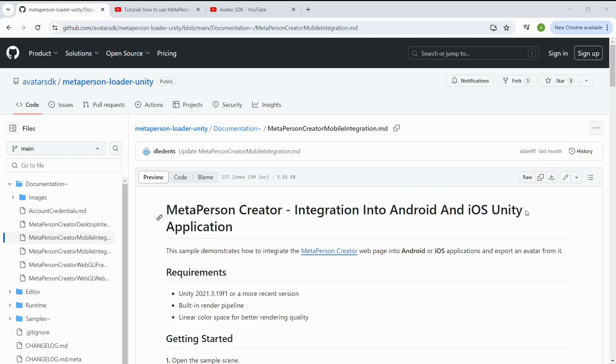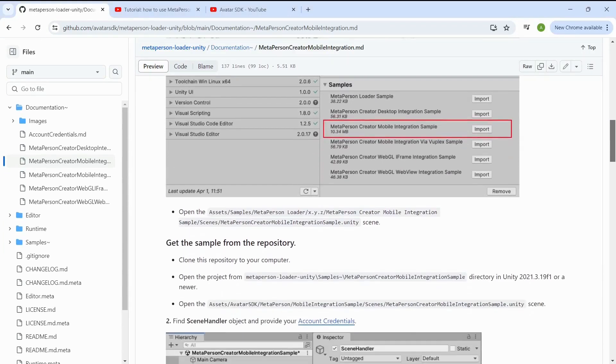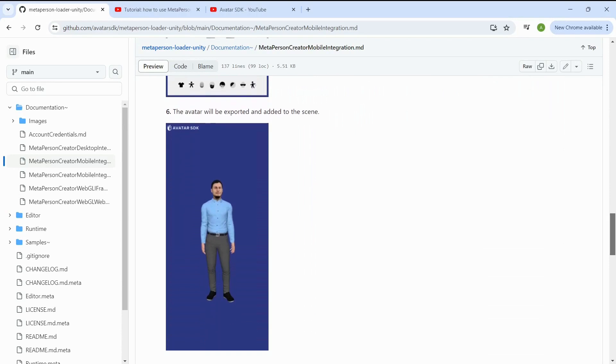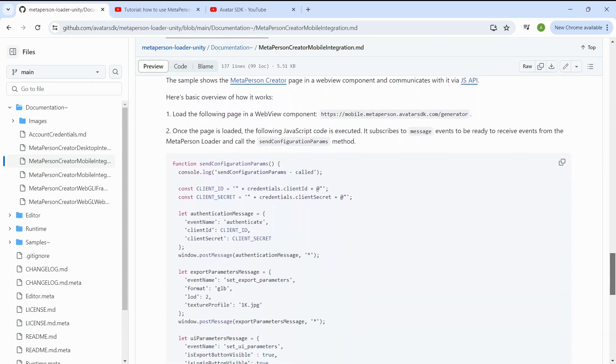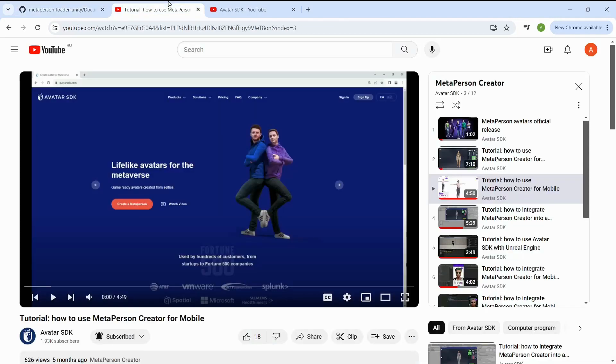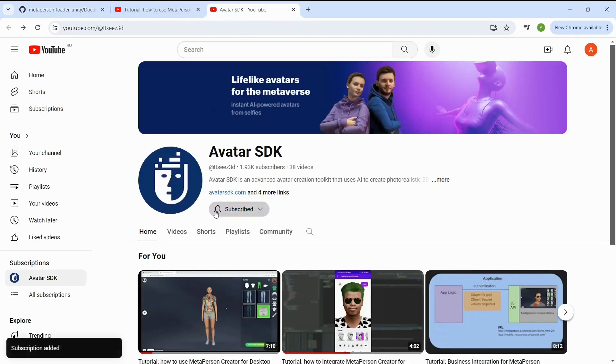Thank you for your attention! For more details, explore the documentation for the MetaPerson creator mobile integration sample on our official GitHub, and watch the MetaPerson creator mobile video tutorial on our YouTube channel. And don't forget to subscribe to our channel to receive notifications about the new tutorials.